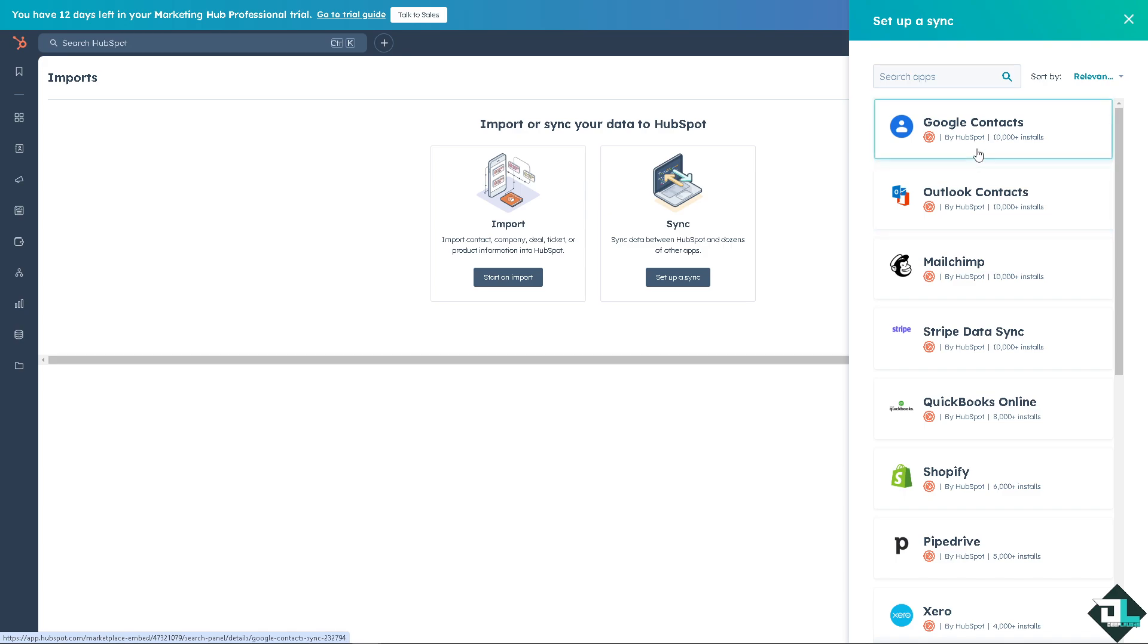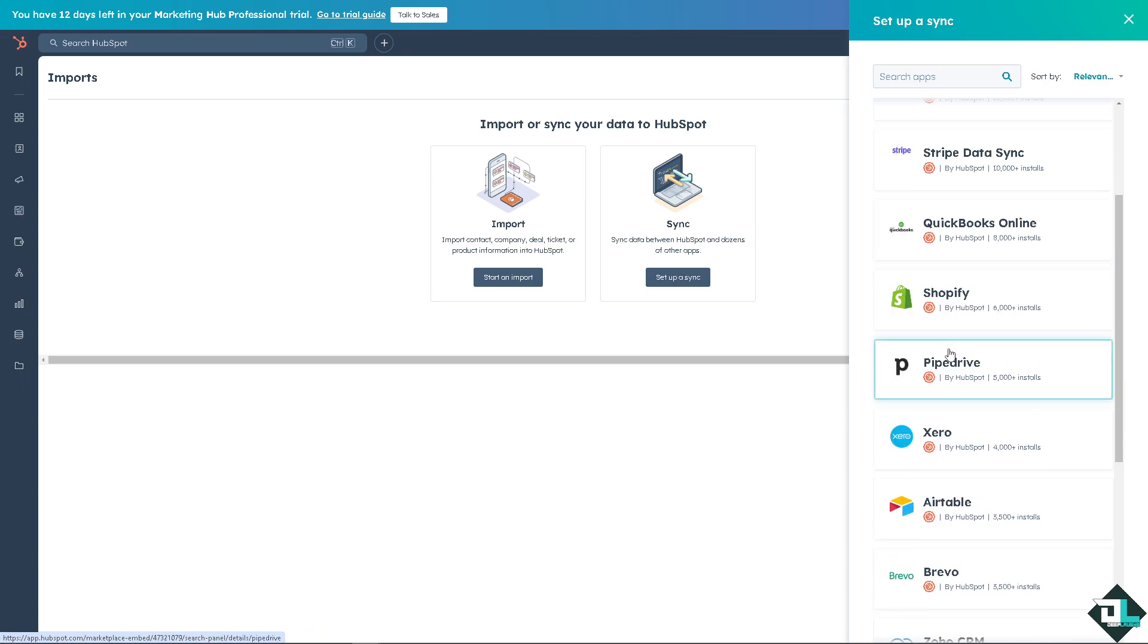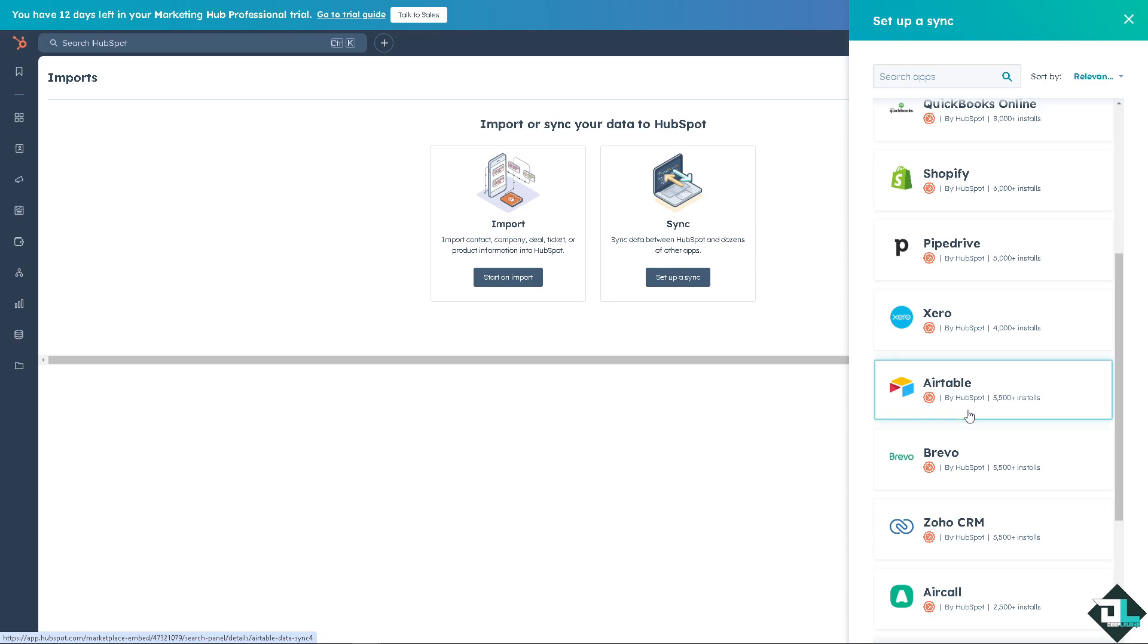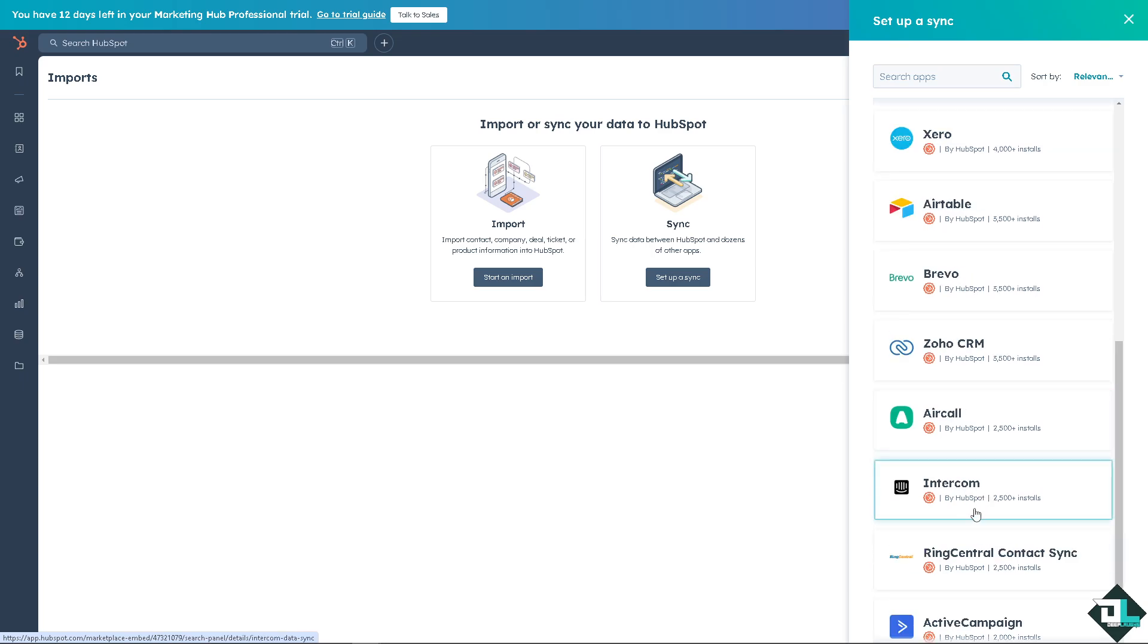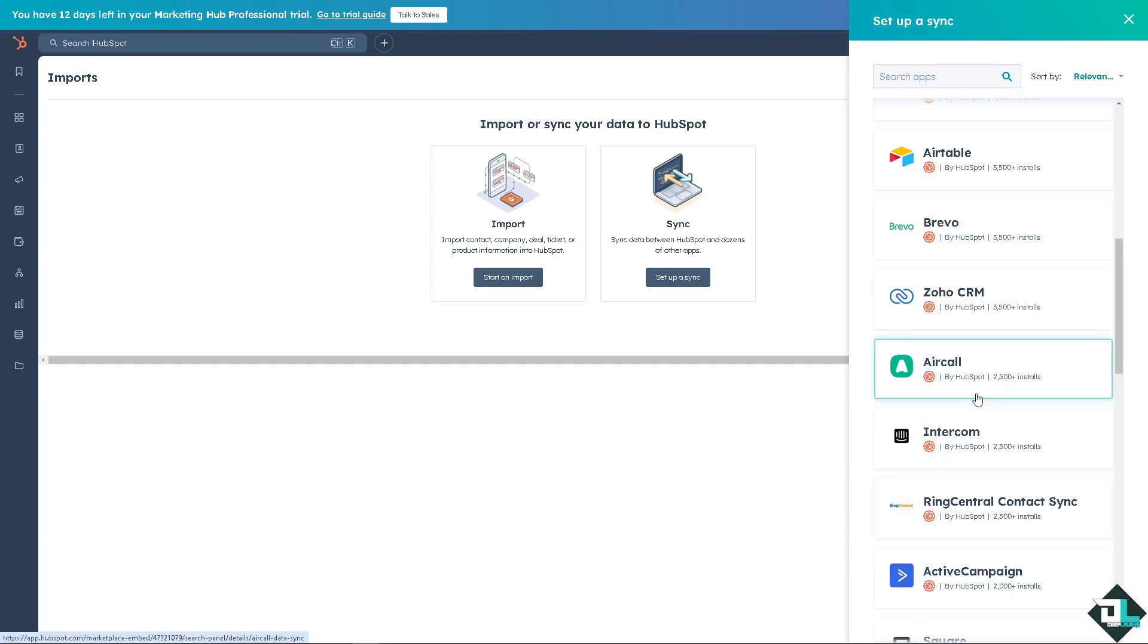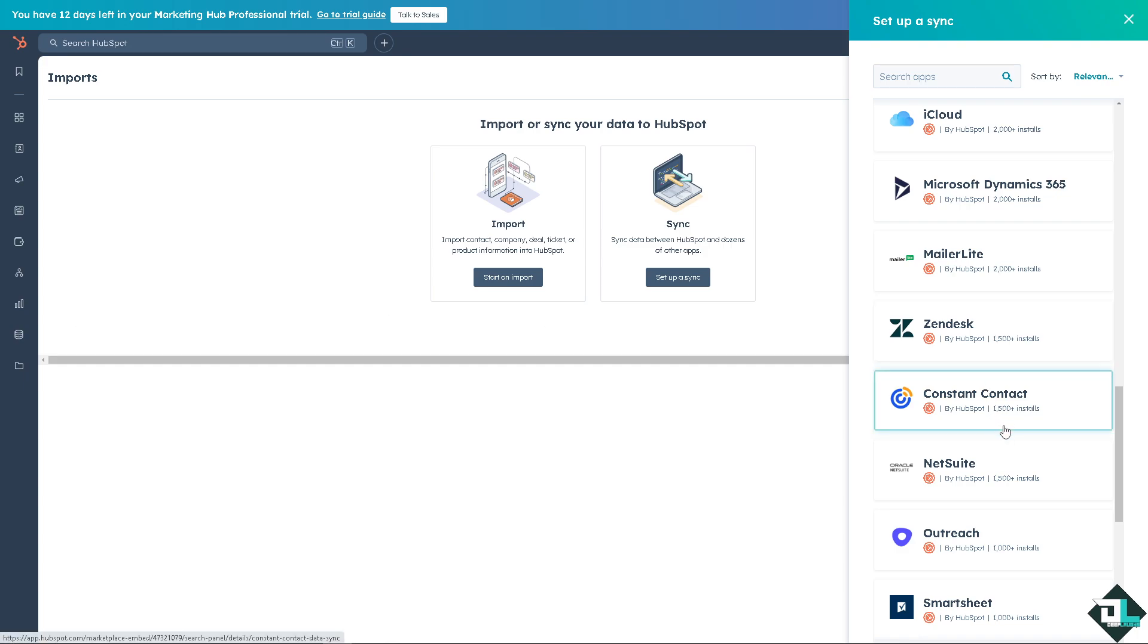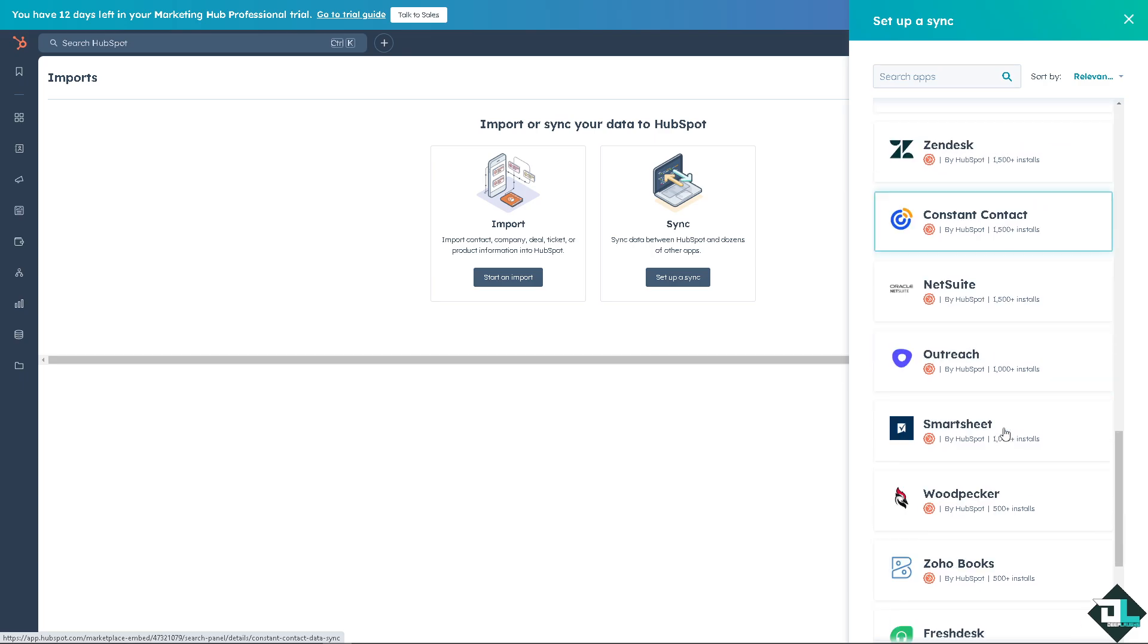If you click on this you can search all apps. We're going to have a separate video on how to integrate HubSpot to Google Contacts, Outlook Contacts, Mailchimp, Stripe, QuickBooks, Shopify, Pipedrive, Xero, Airtable, Brevo, Zoho, Intercom, RingCentral, ActiveCampaign and there's a lot more. But I'm just showing you how to create your own customized lists here in HubSpot. So if you have an account here, you might want to use and leverage all these so you can have a better active list of contacts through different qualification stages by creating lists that reflect the status or engagement level.